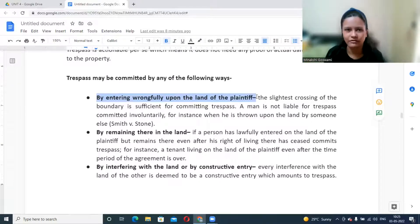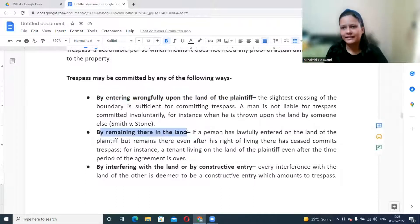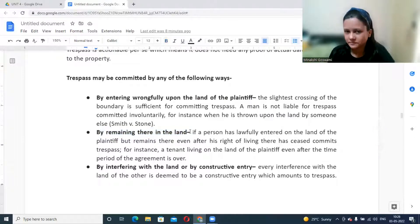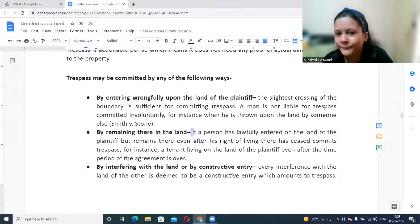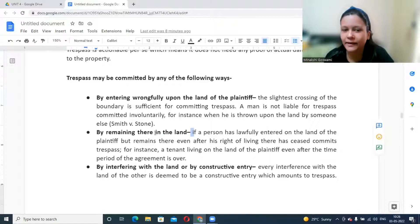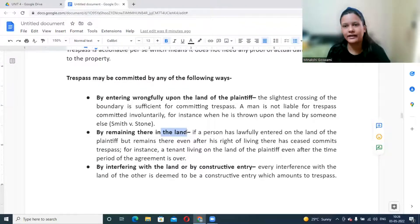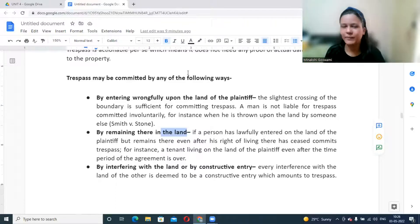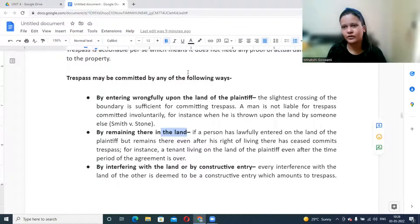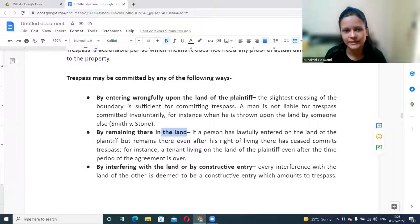A second way trespass can occur is by remaining on the land — entering lawfully but then refusing to leave. For example, if you buy a ticket for one show at a cinema hall and after the show is over, you refuse to leave and insist on watching all shows, that is trespass. Similarly, if a public park has a closing time and you refuse to leave, remaining there constitutes trespass — initially you entered rightfully but then stayed unlawfully.